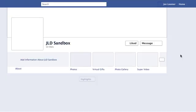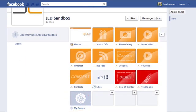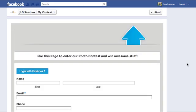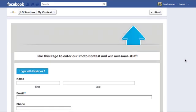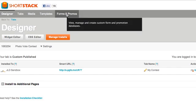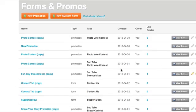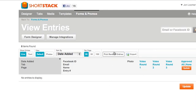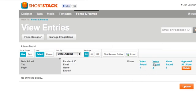There it is — my contest. Since I'm the admin, I can see everything. If you want to check the current status of your promotion, click Forms and Promos. We just created this one, so we don't have any entries yet, but if you did you can click to view entries. You can also have ShortStack pick random entries as your winner, and you can set up rounds of voting.